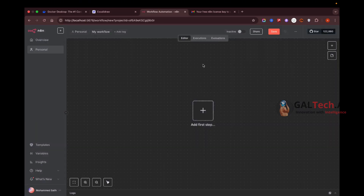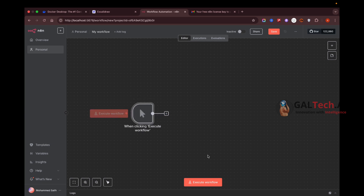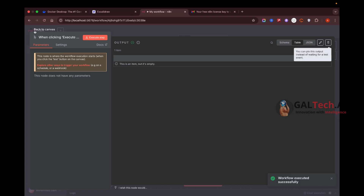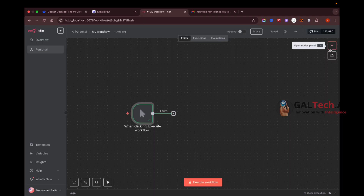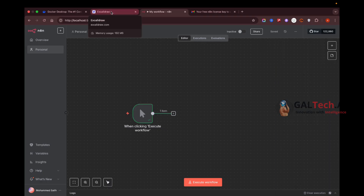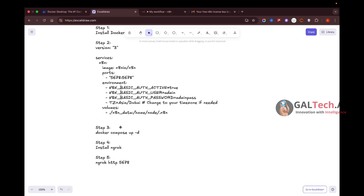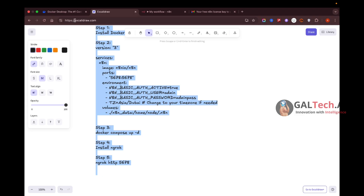n8n is now running. You can click on Workflows and start building. However, if you want to add nodes like Google or Gmail that require OAuth, you'll need an HTTPS URL. So I'm going to install ngrok to make the local instance accessible via a public HTTPS URL.